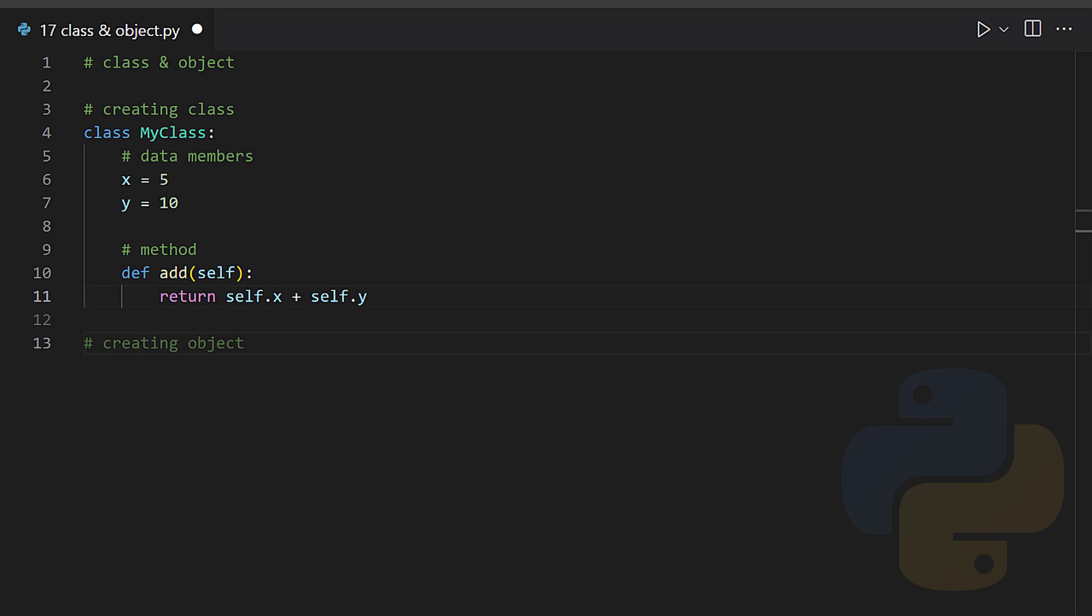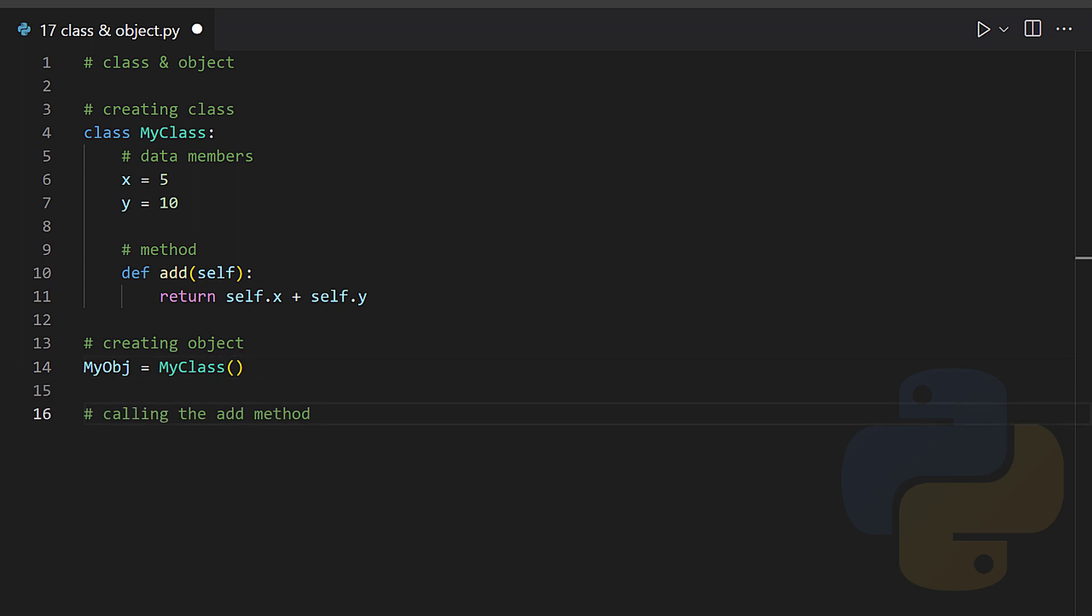Creating object: myObj equals MyClass. Calling the add method: print myObj dot add.